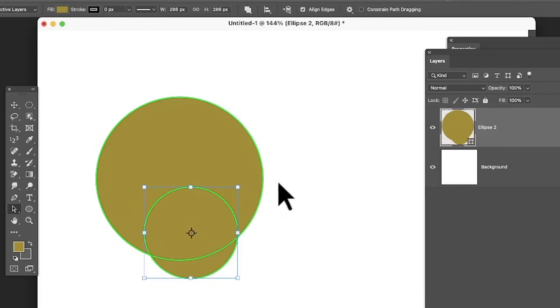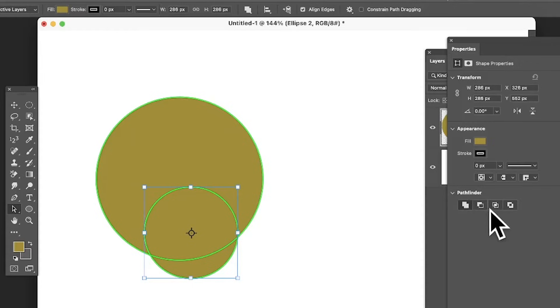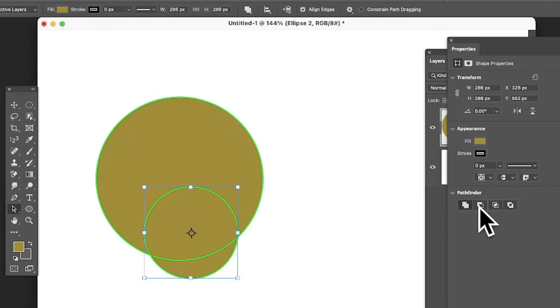However, what you can also do is go to properties, and that's in the window menu. You've got pathfinder down here and you've got options here of subtract. You've got the combine, but subtract there. So select that one and you can see it cuts away.